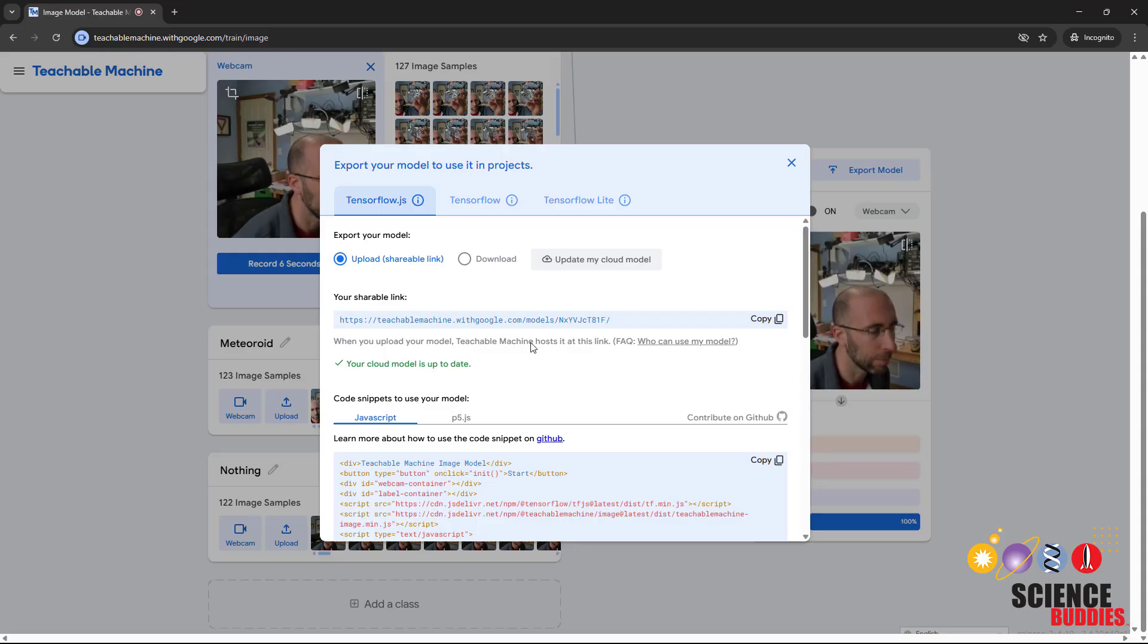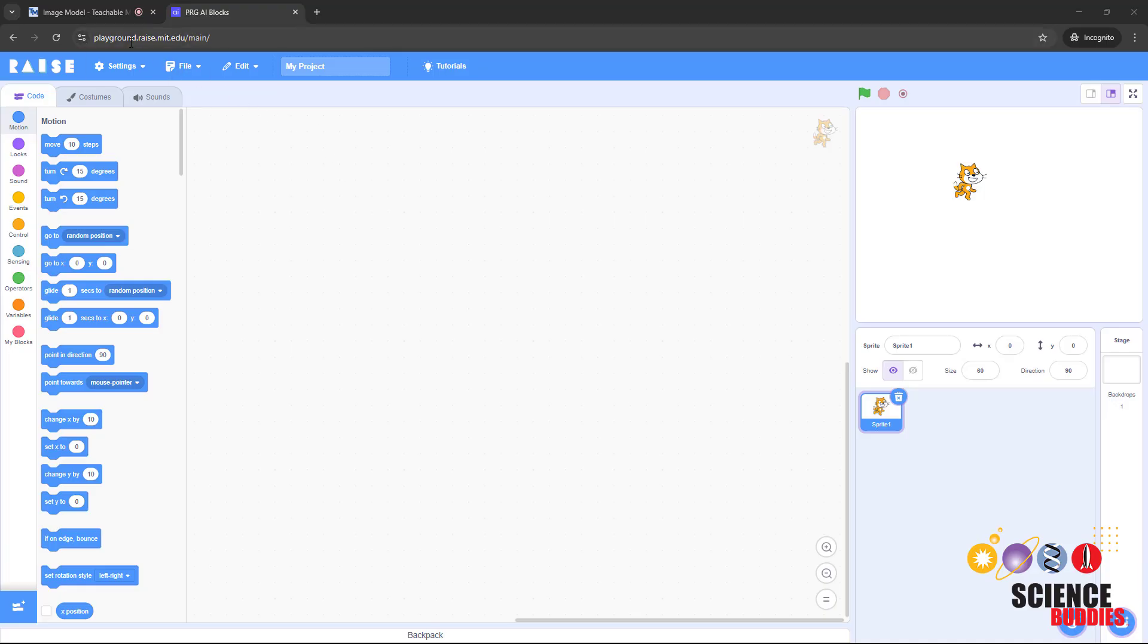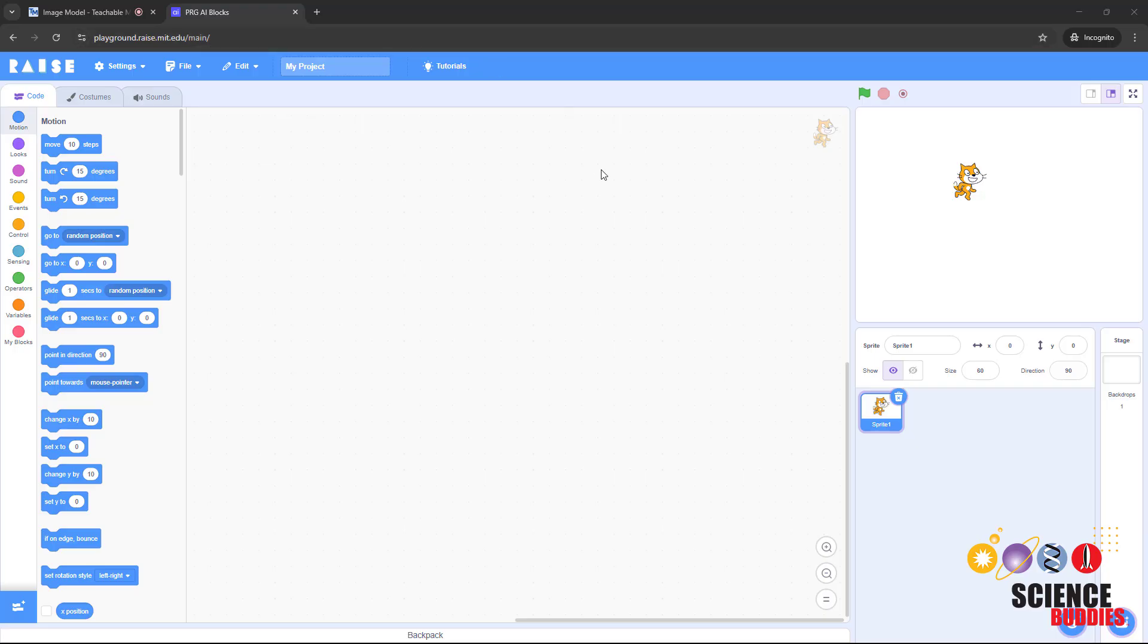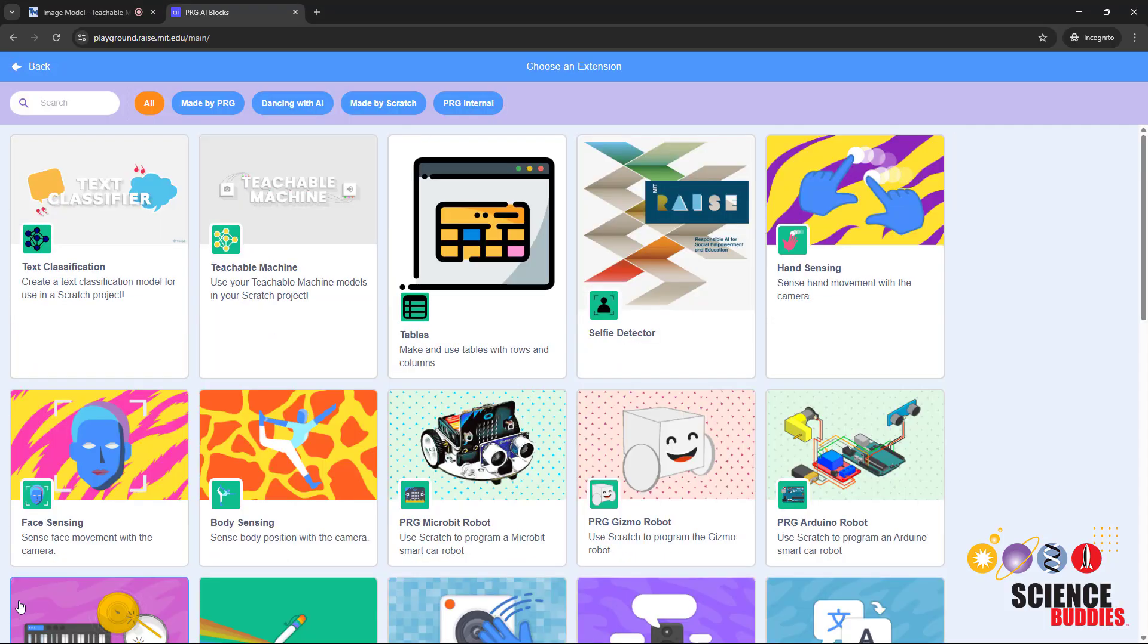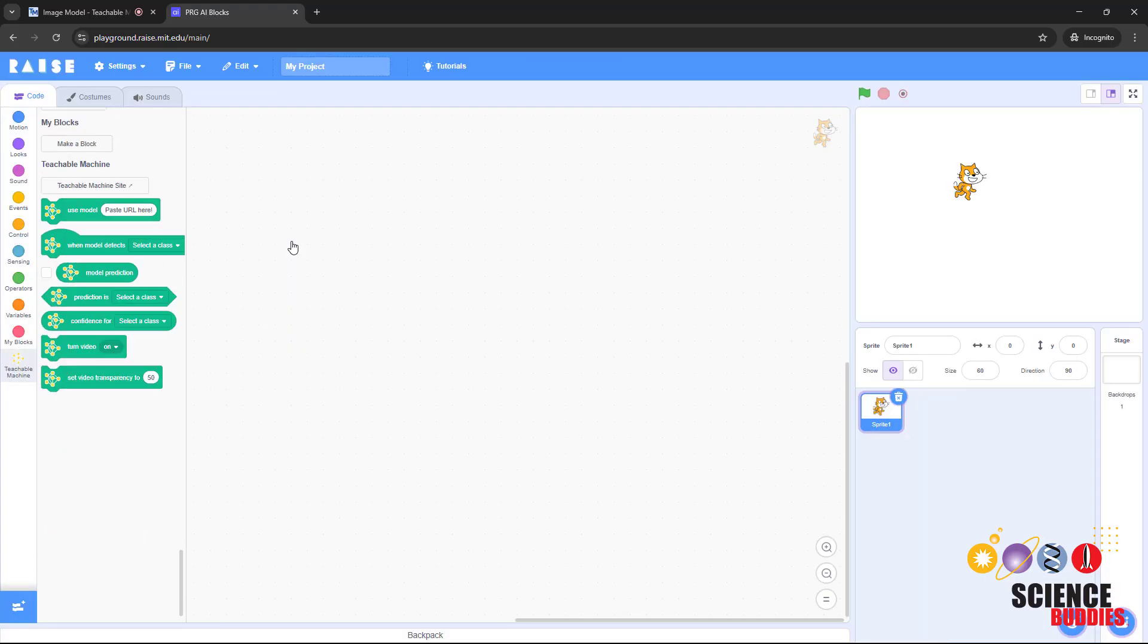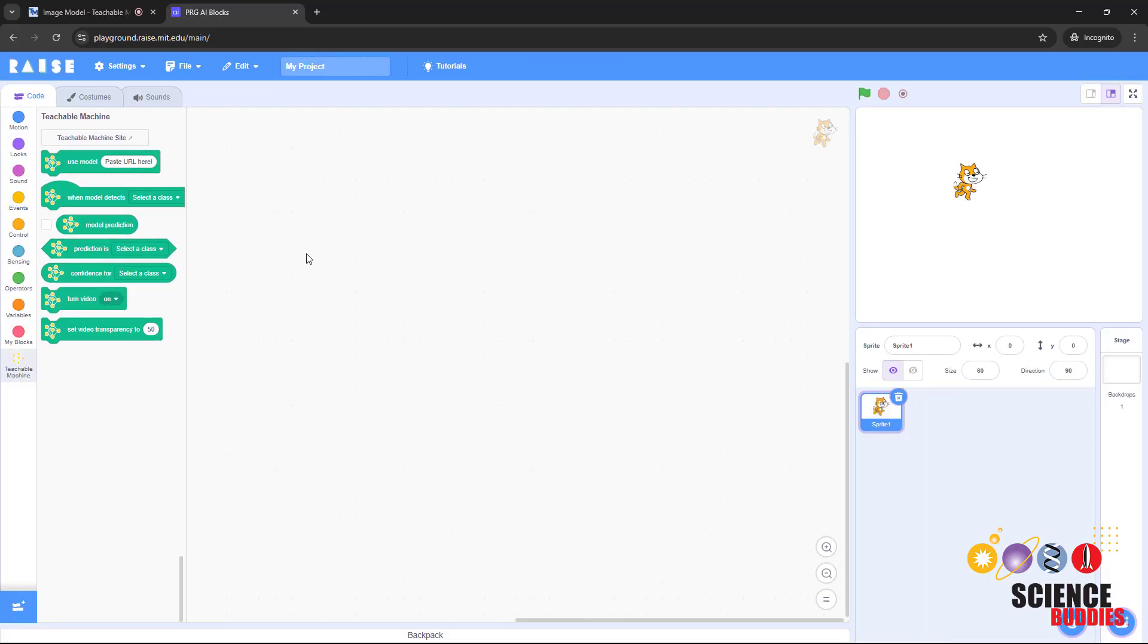We are now going to import your trained Teachable Machine model into a Scratch program. In your new browser tab, go to playground.raise.mit.edu/main. This is going to open a blank Scratch program, and we are going to add a Google Teachable Machine extension that allows you to import your trained model. Go all the way down to the bottom left corner and click on the Add Extension button. Then click on the Teachable Machine extension to add that to your program.